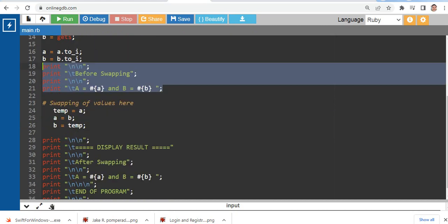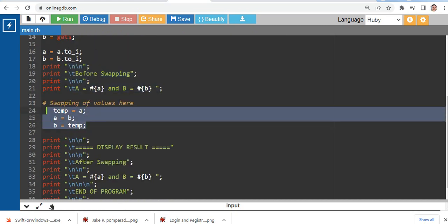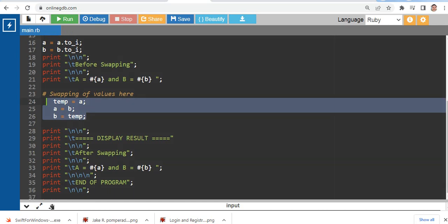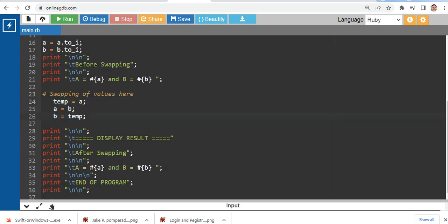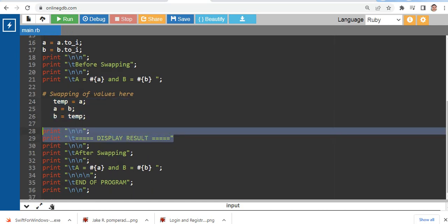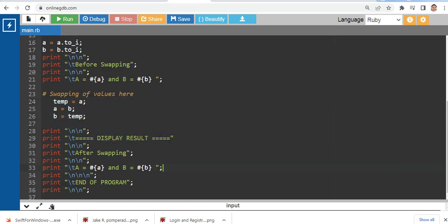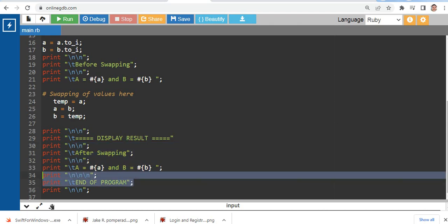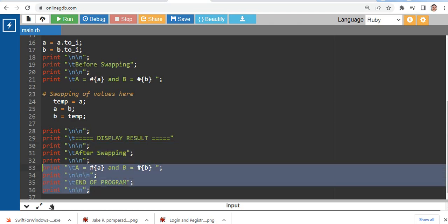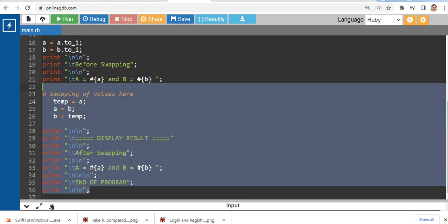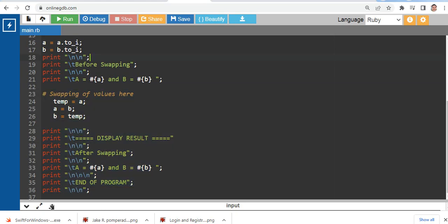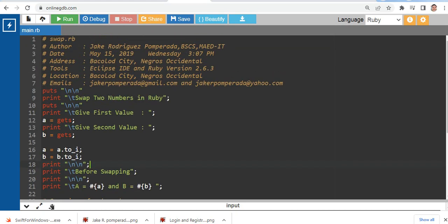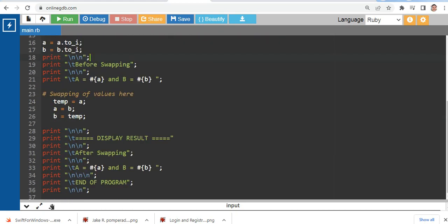And then swap values here. We have a variable temp equals a, substitution a equals b, b equals temp. And then we will display the result after swapping here, a and b, and end of program which informs the user that the program has ended.